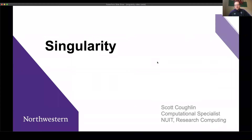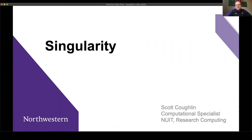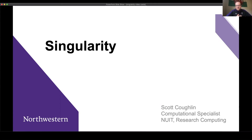Hello, and good morning, good afternoon, or good evening, depending on when and where you are watching this video series on Singularity. My name is Scott Coughlin, and I'm a member of the NUIT Research Computing Services team.